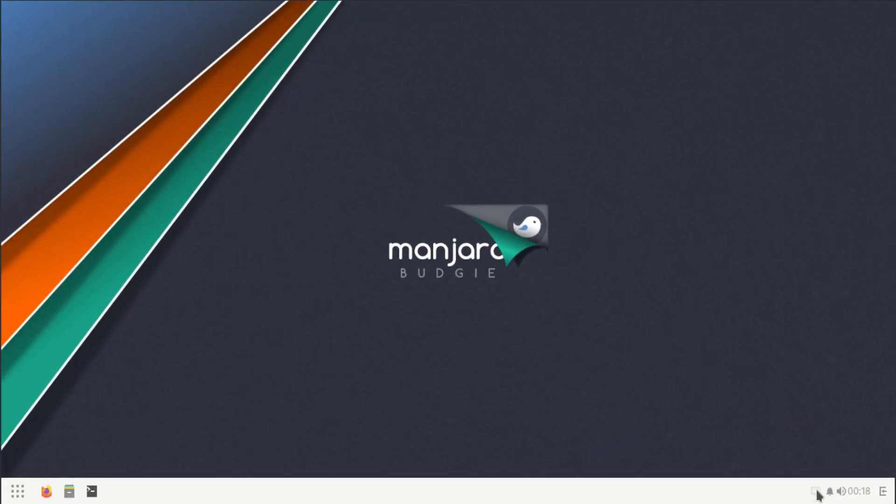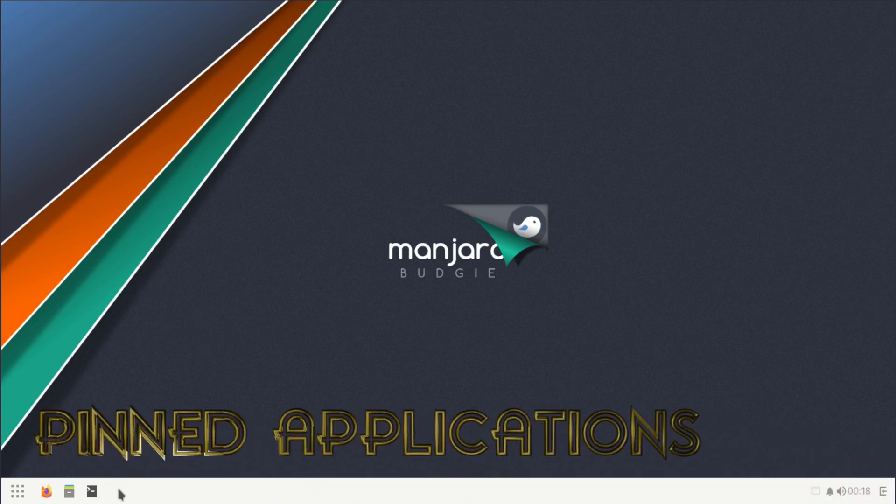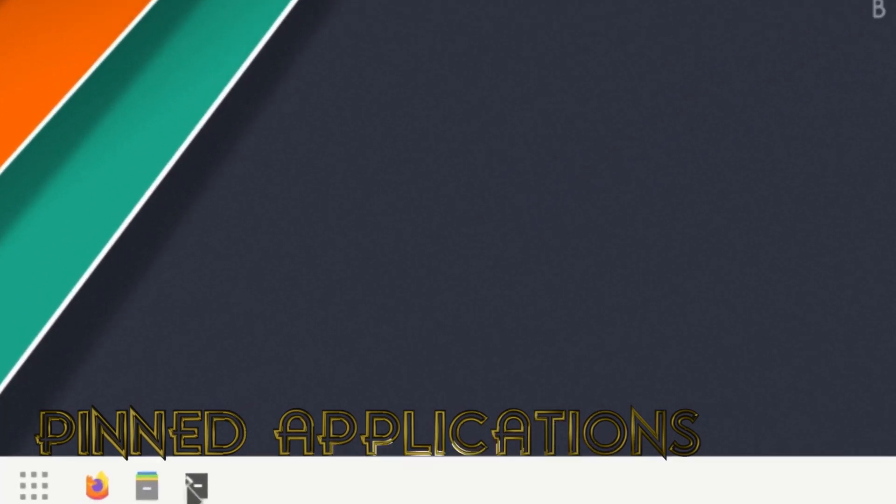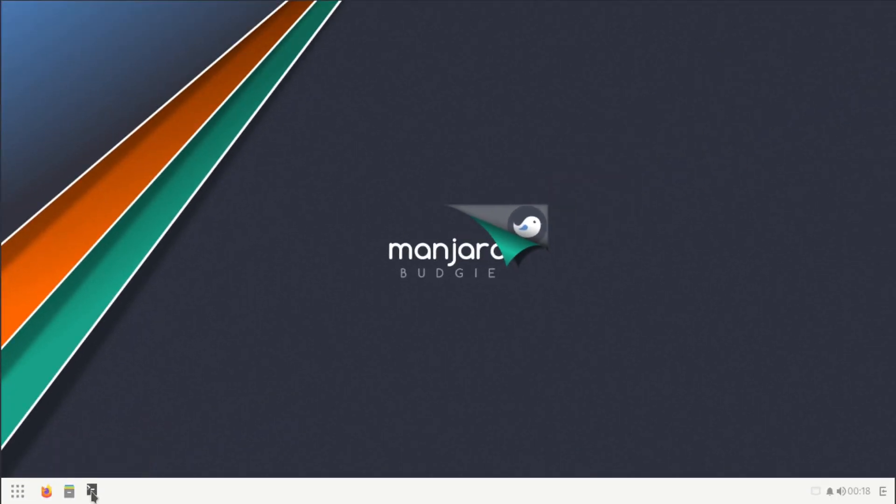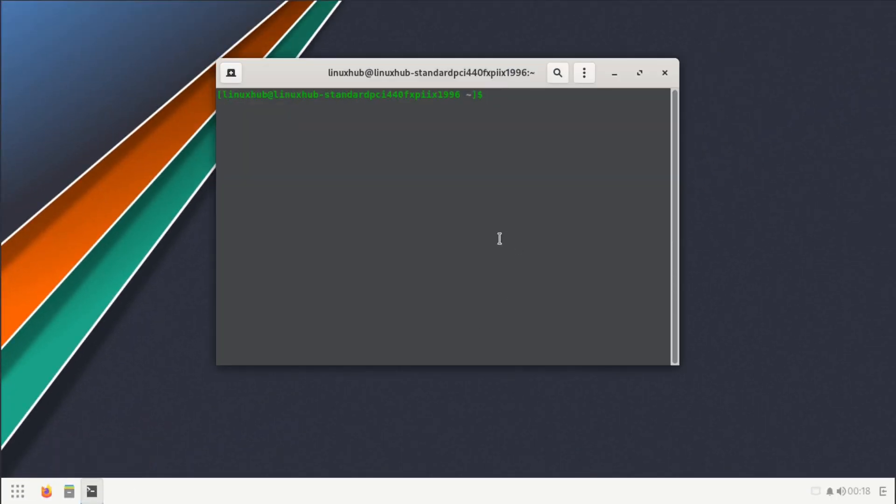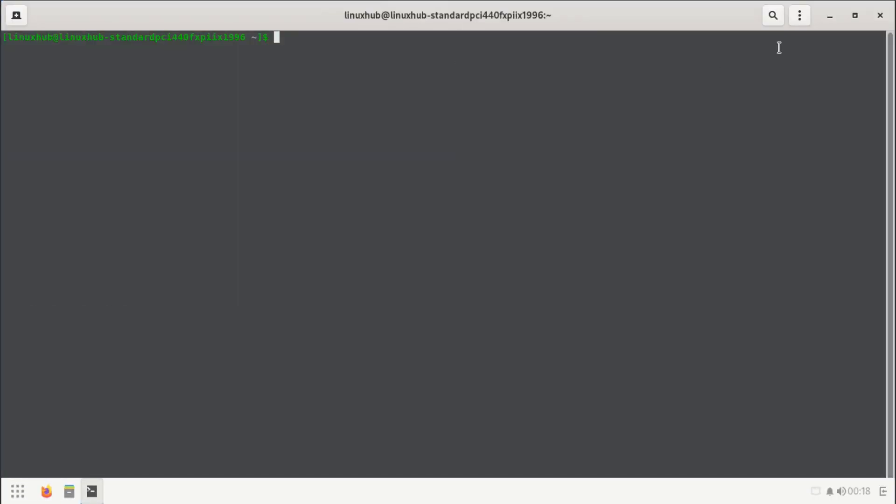The last item is our internet connections, which if you had a Wi-Fi card connected it will show your internet connections right here. Continuing on the panel, we have our pinned items. We have a terminal, a file manager, and a web browser.